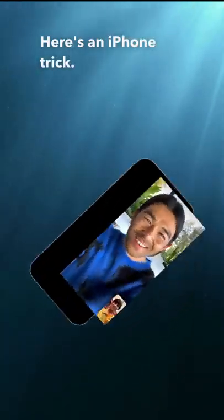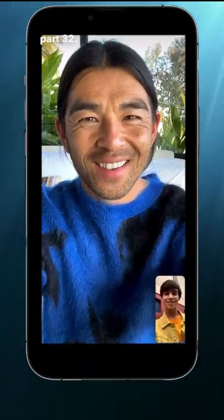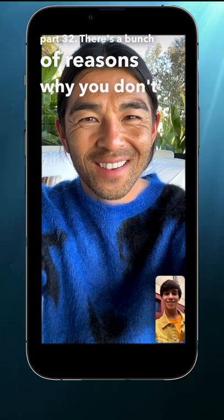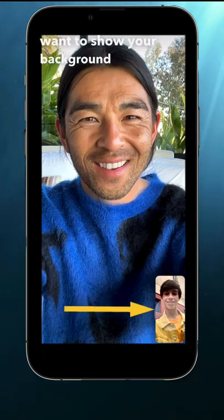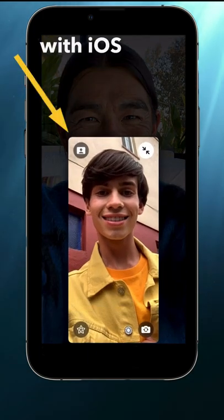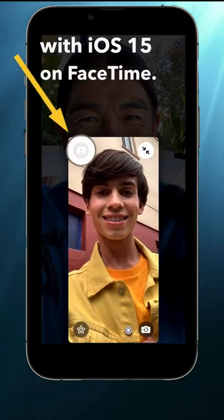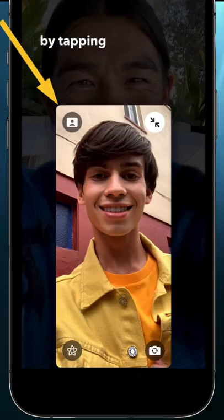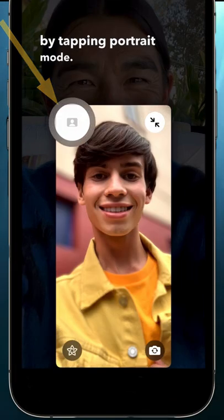Here's an iPhone trick I guarantee you didn't know, part 32. There's a bunch of reasons why you don't want to show your background, like for a work call. With iOS 15 on FaceTime, you could blur your background by tapping Portrait Mode.